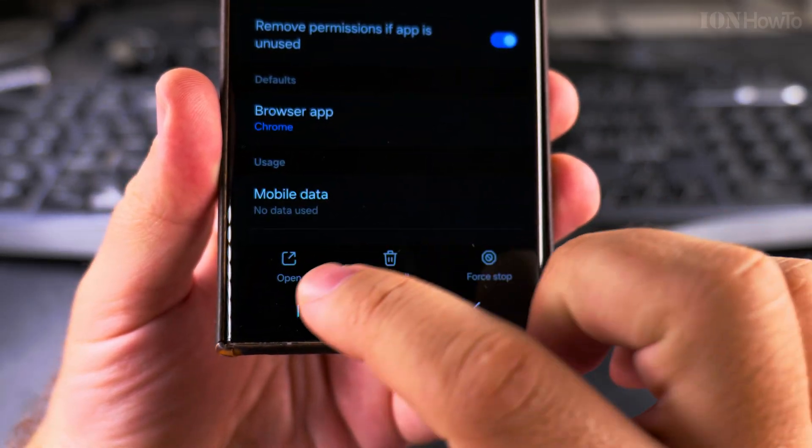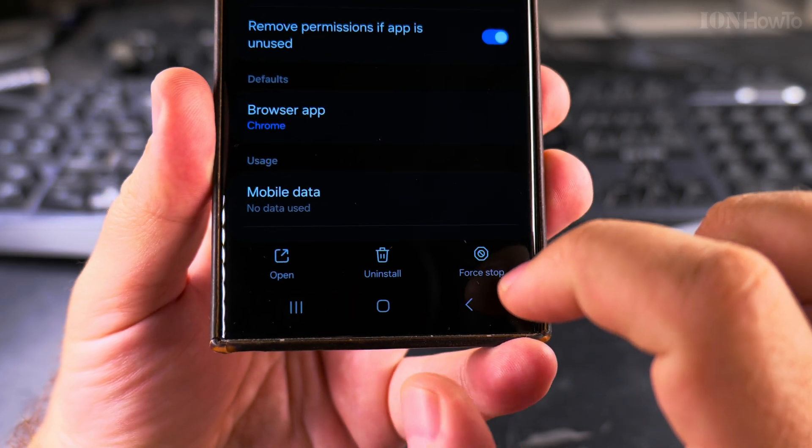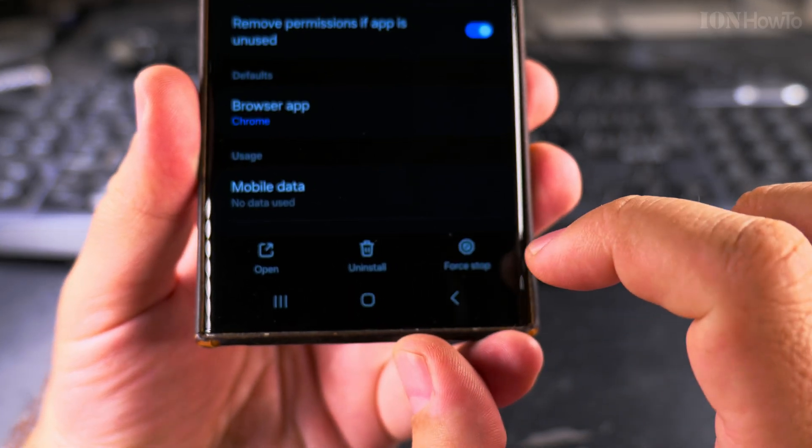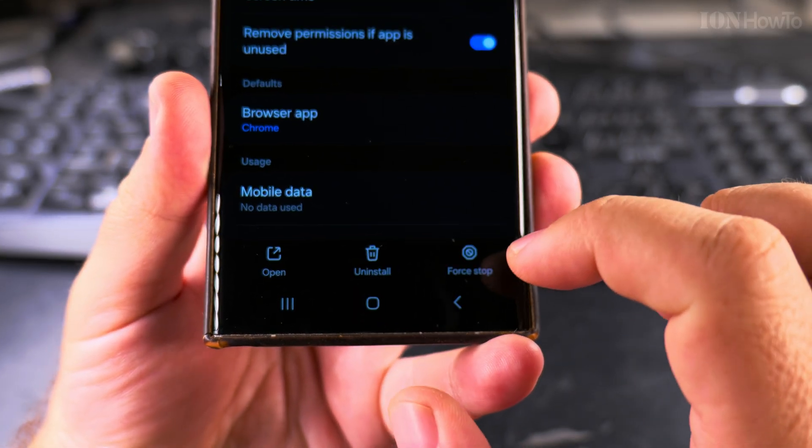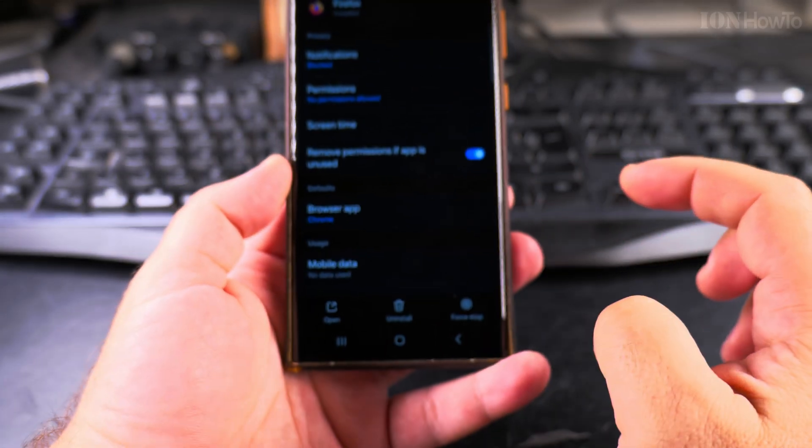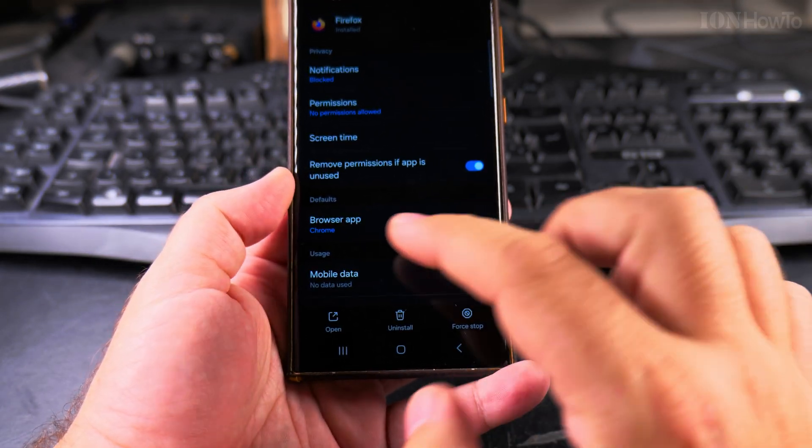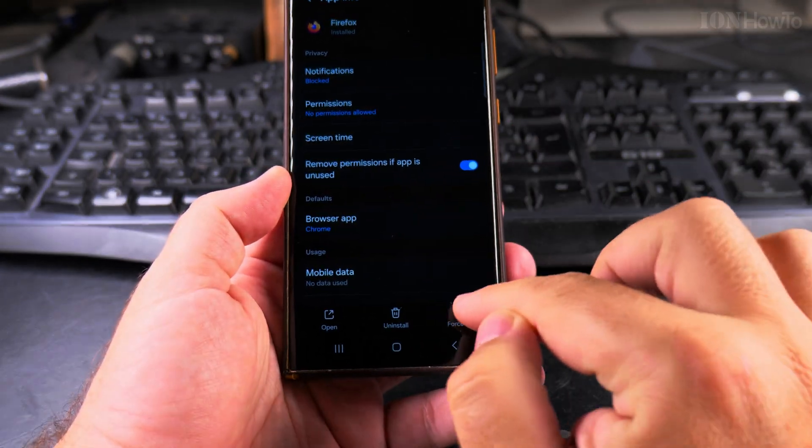You can open it, uninstall, or force stop. Force stop is really what I want to show you now. I want to press on force stop and it will stop the app.